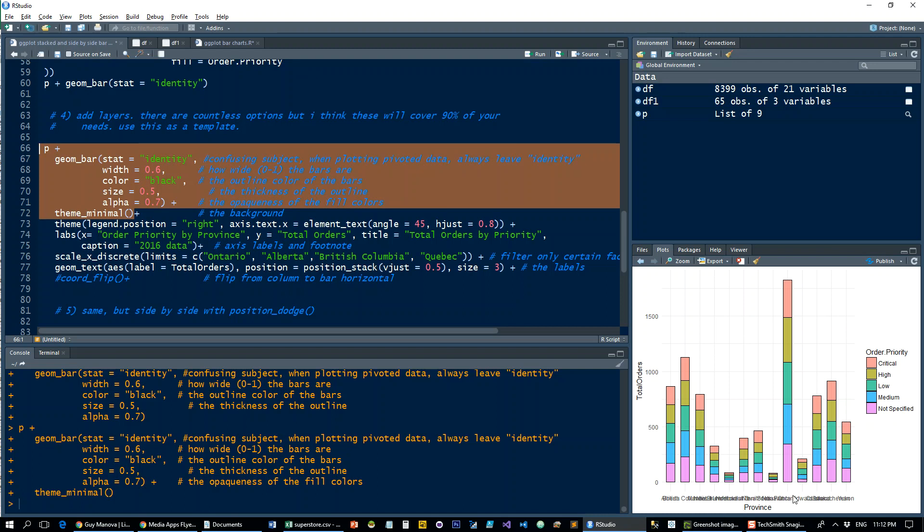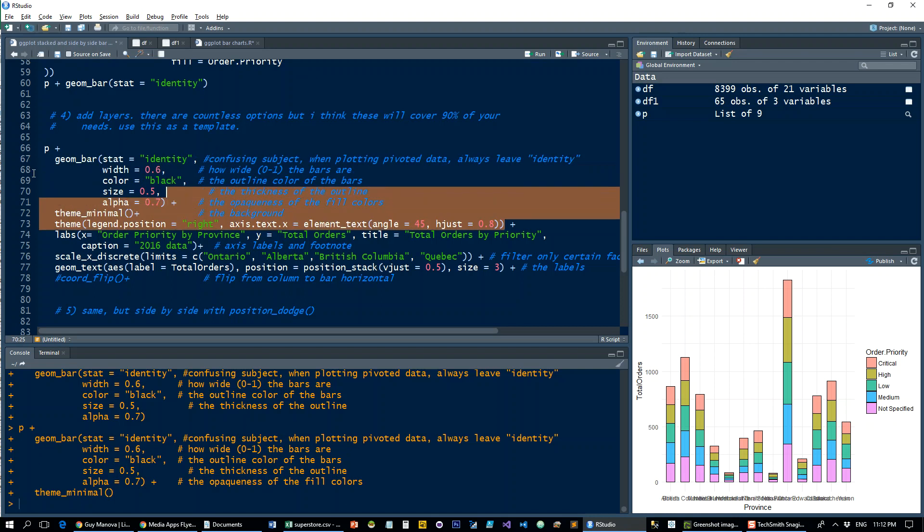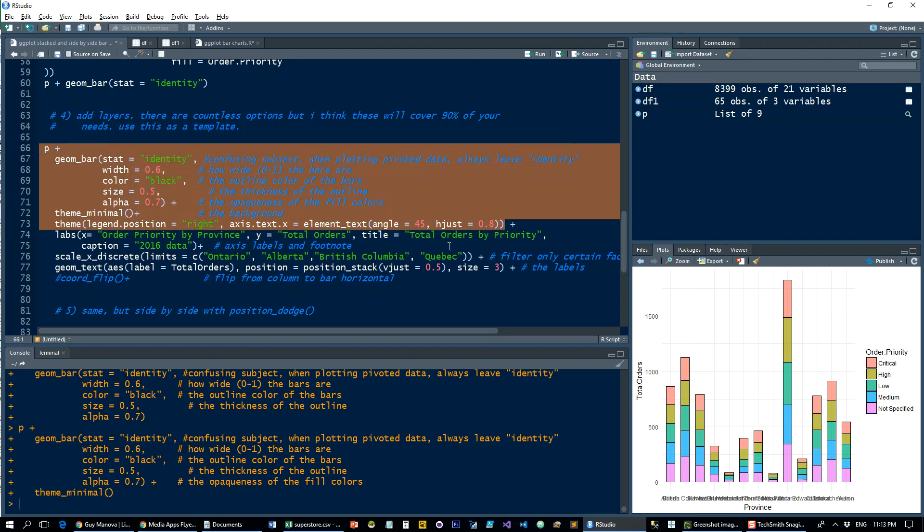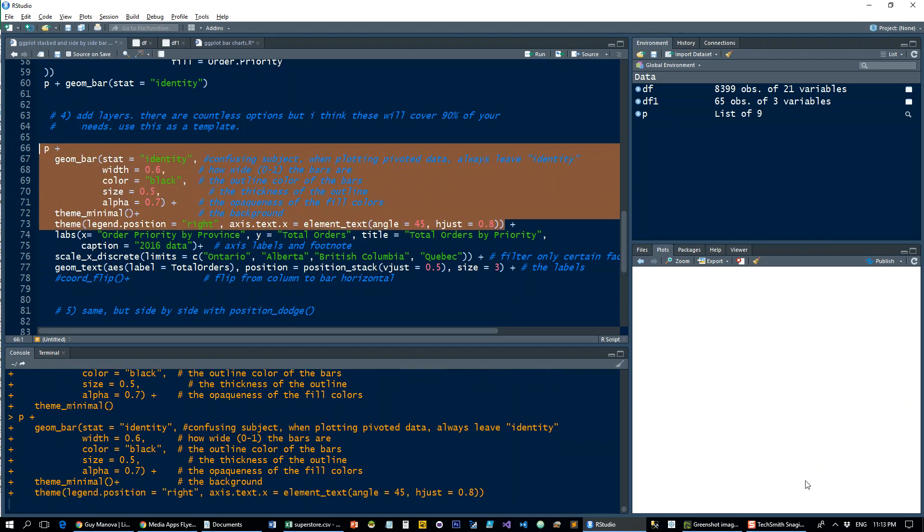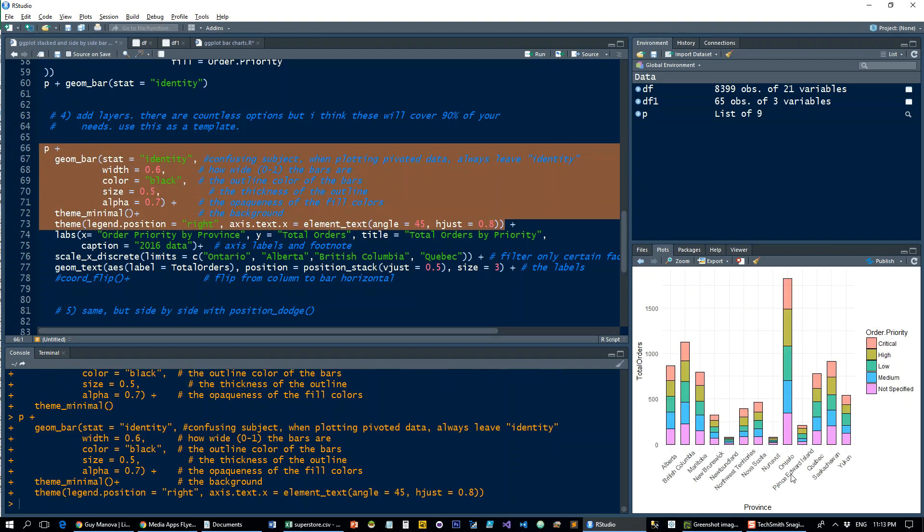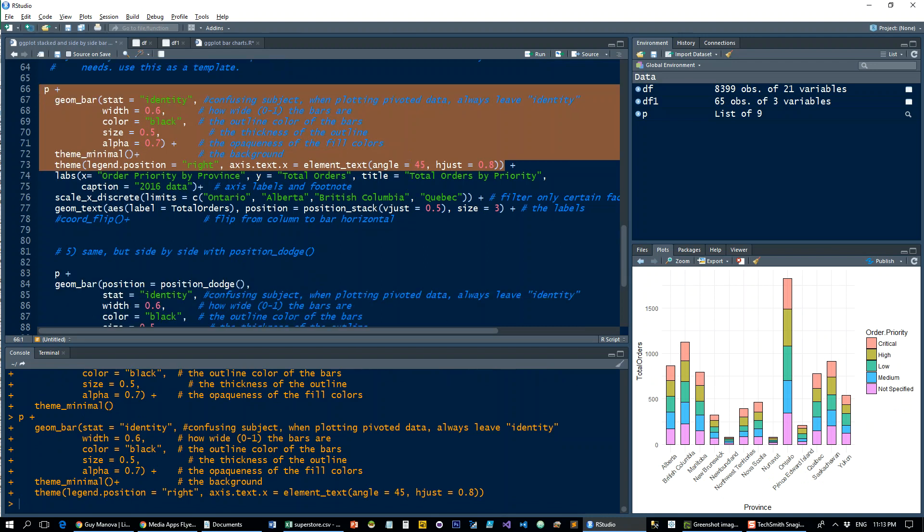Then let's take care of these overlapping labels here by creating a 45-degree angle. Much better.